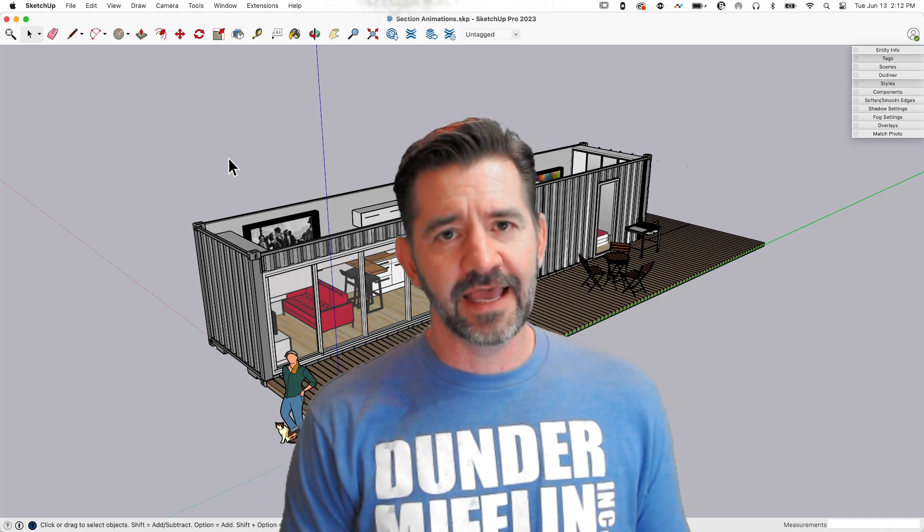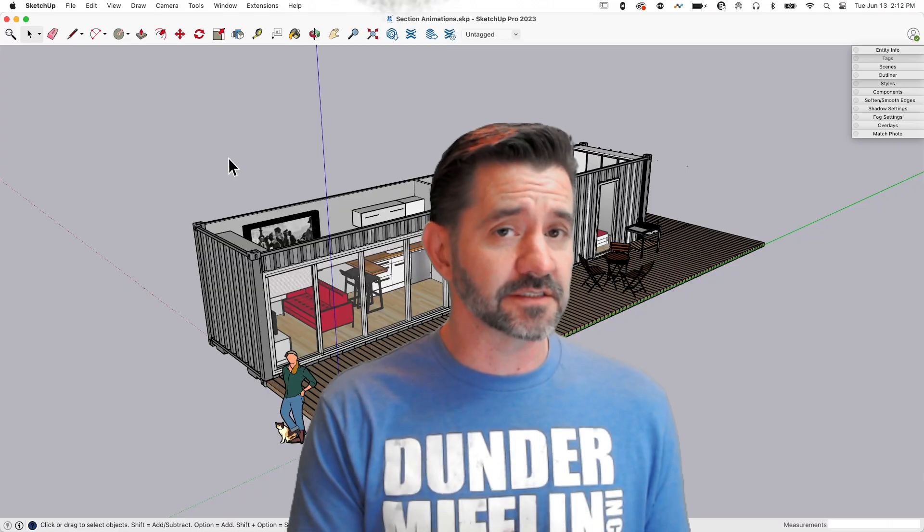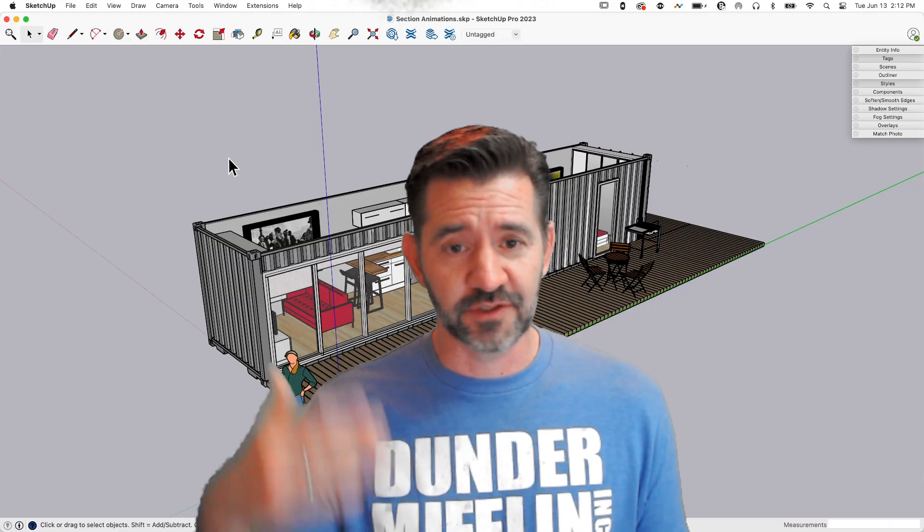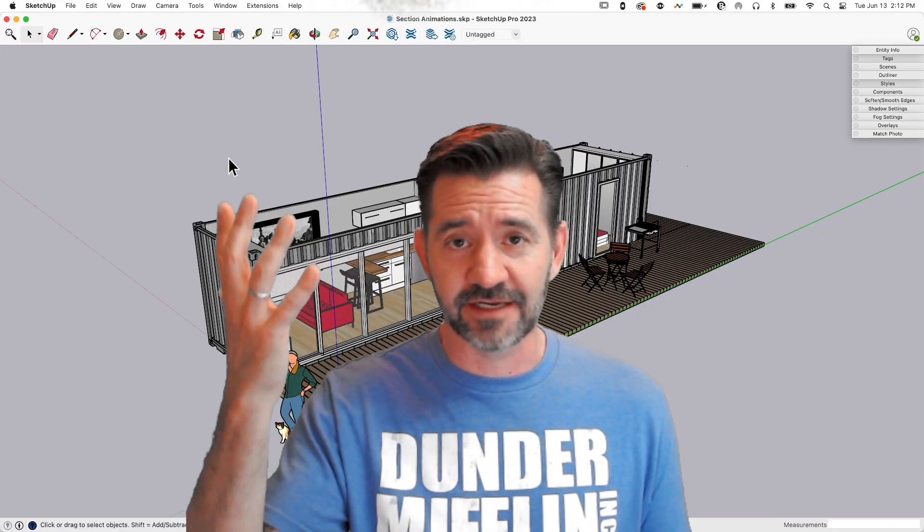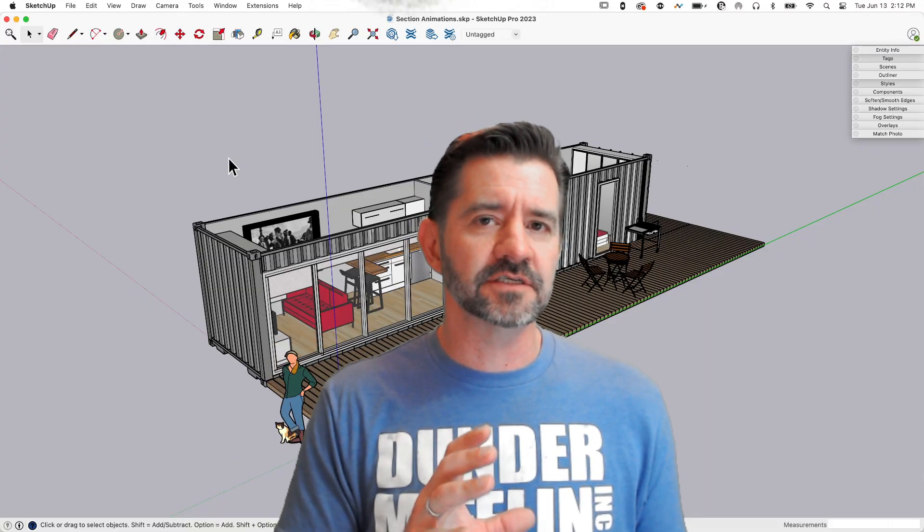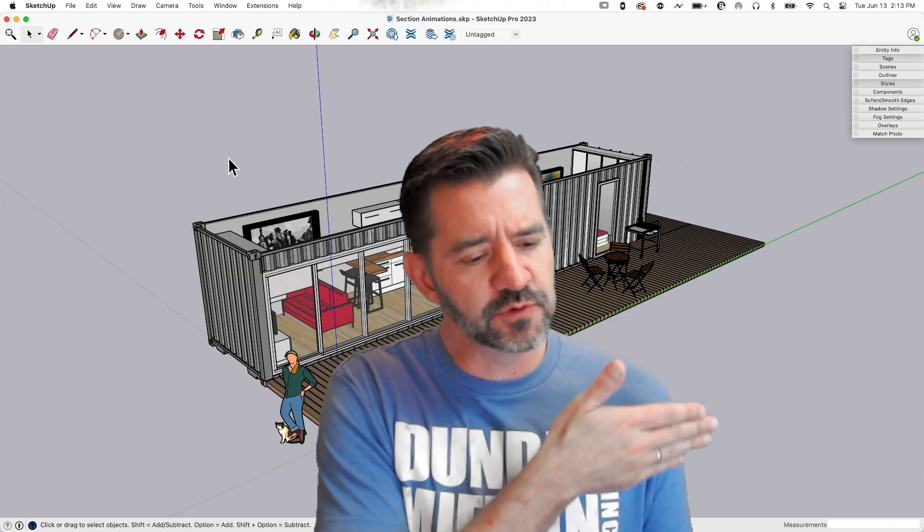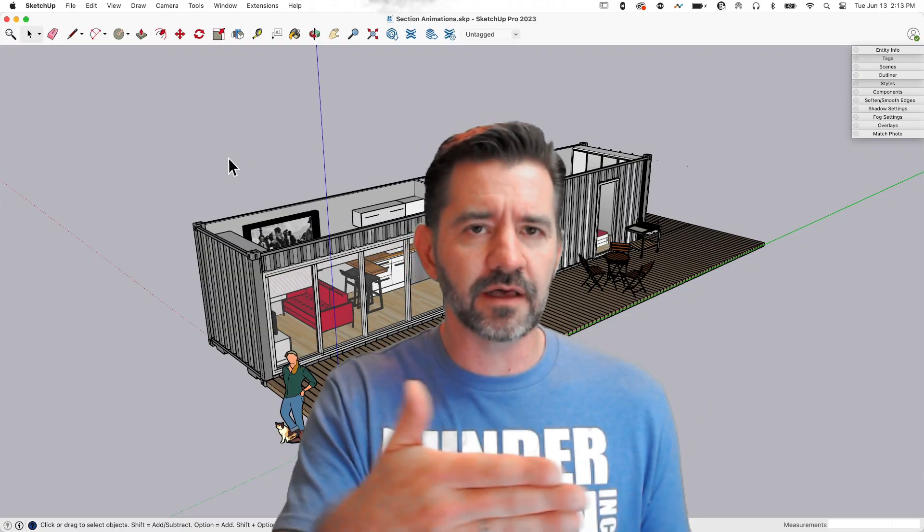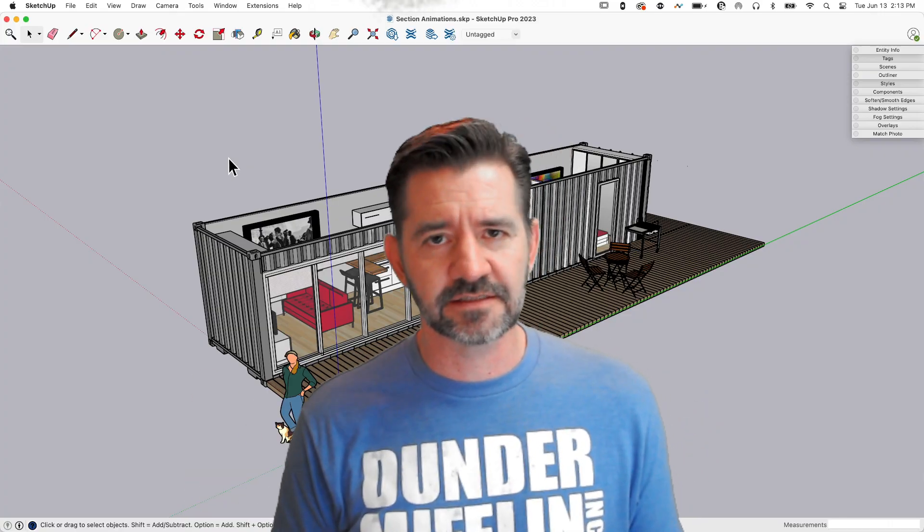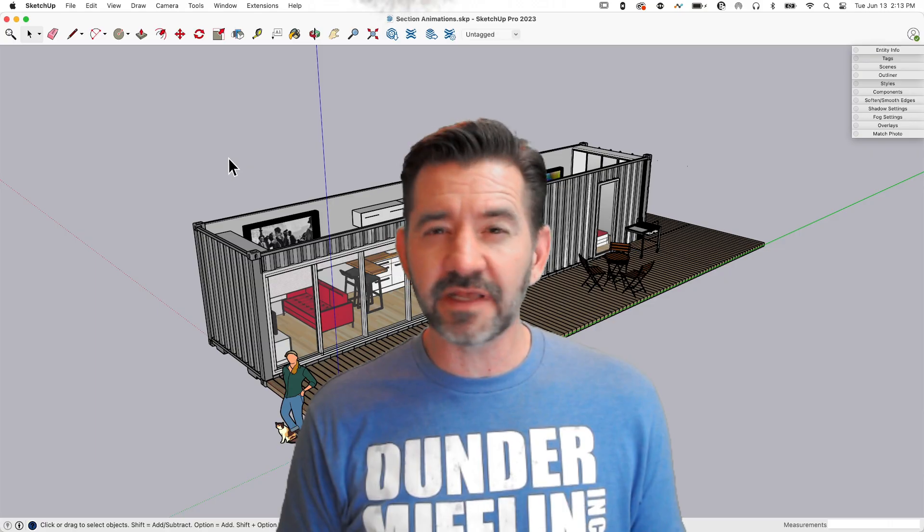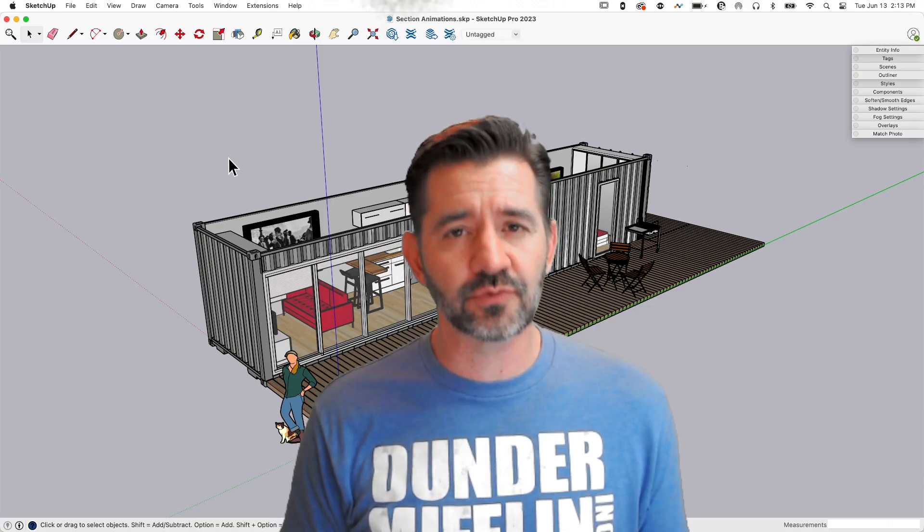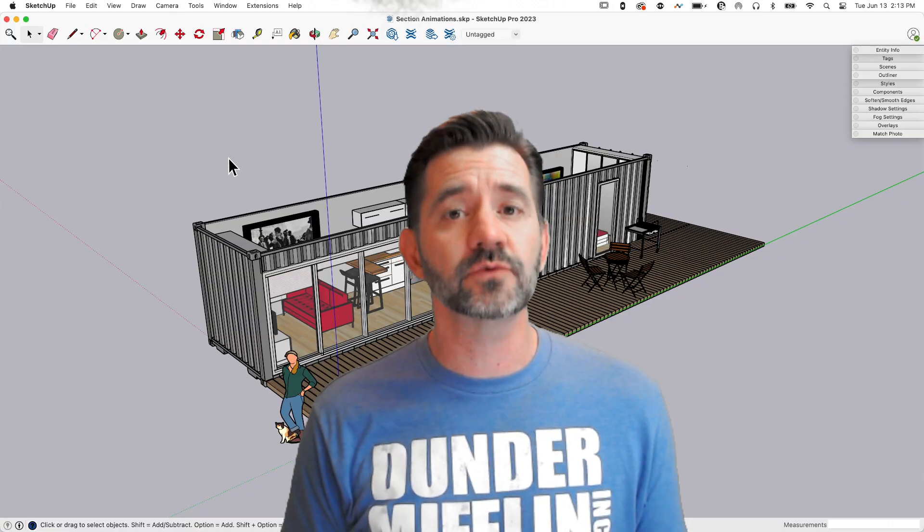A normal section is something we have a normal tool for—you put a section, it cuts the model off, and you look inside it. But an animated section actually takes that plane and moves it through the model as you transition from one scene to the next. It seems like it could be daunting, but it's actually incredibly easy.